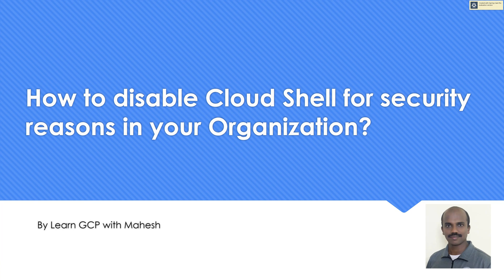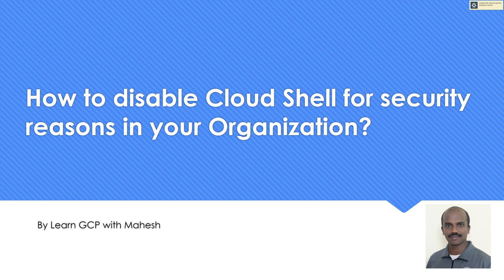Hence, I thought let me do this. I'm planning to do a follow-up video on what are the security risks if you turn on or use Cloud Shell in an organization. Look out for those videos in the future. But today I'll just show you how you can disable Cloud Shell. For this, you need to have an organization node, folks. If you don't have an org node, you cannot disable it.